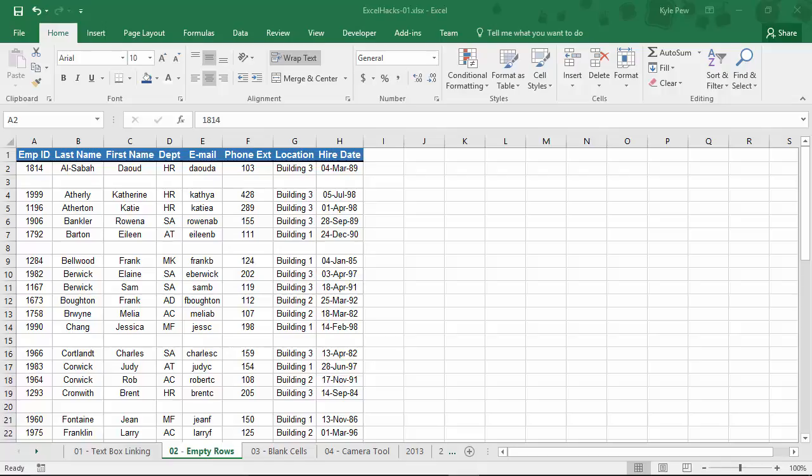Welcome to Excel Hack number two. During this demo, I'm going to demonstrate how you can take a simple list like what you're looking at in front of you. I've got a list about employees: Employee ID, first name, last name, department, email - got all the headers there at the top of my list.